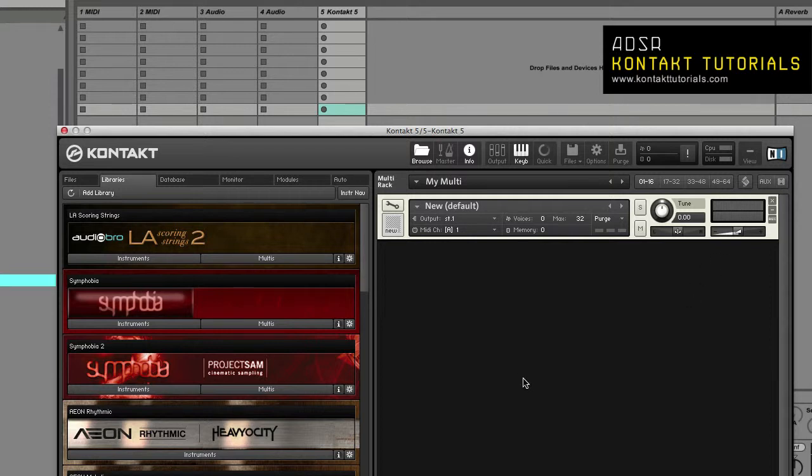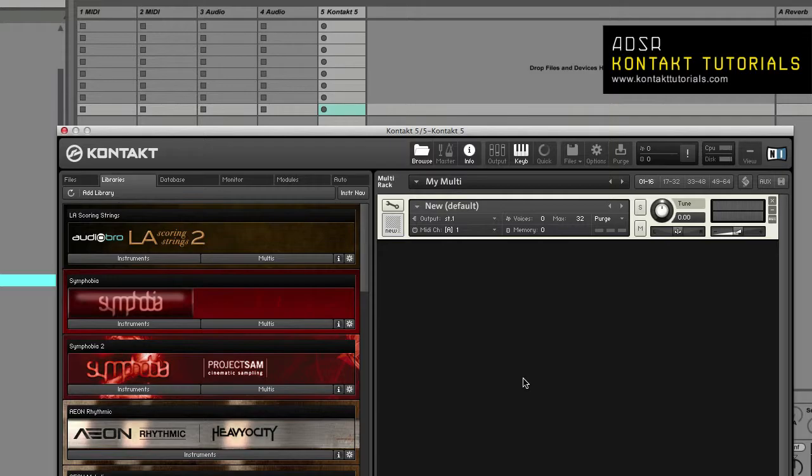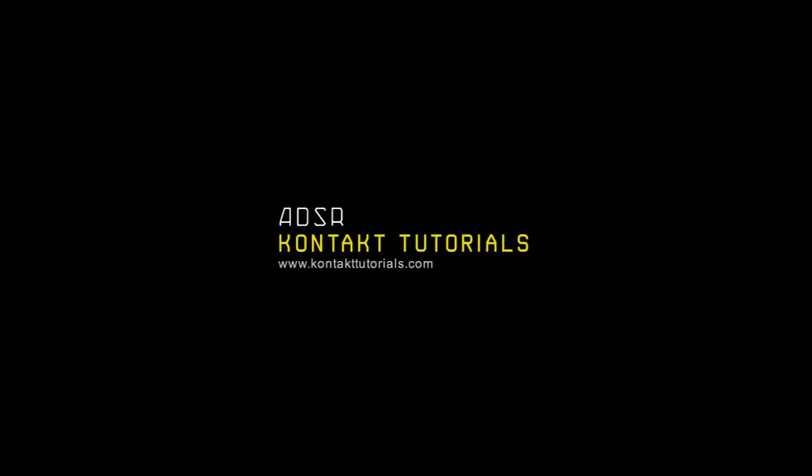That's it for today's video. Be sure to tune in next time as we continue our look at all the features of Kontakt. Next up we will have loading and creating instruments and instrument banks, the browser, the master editor, the output section, and quick load. So until next time, now go make some music.